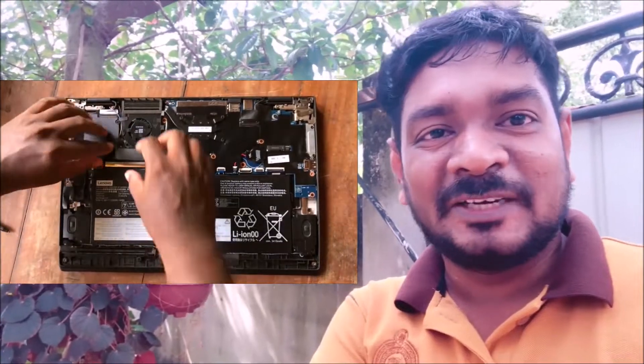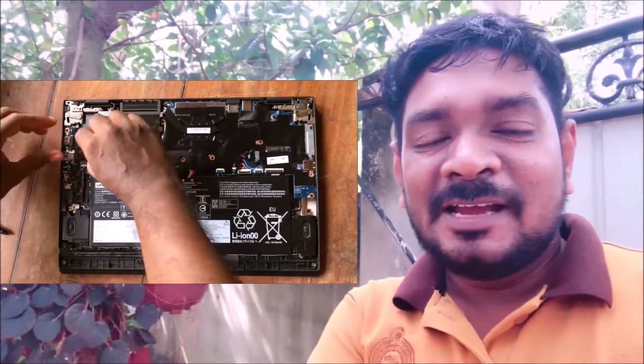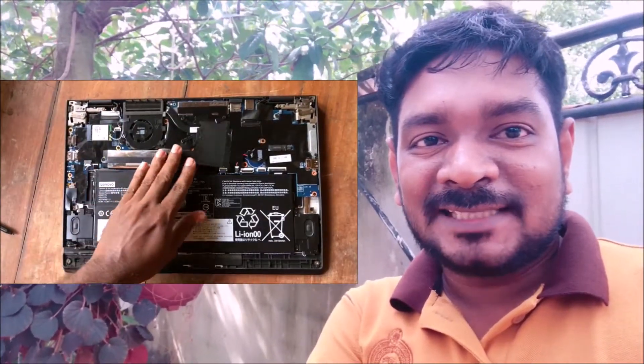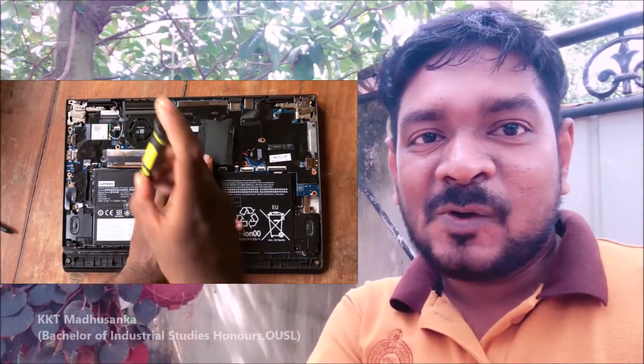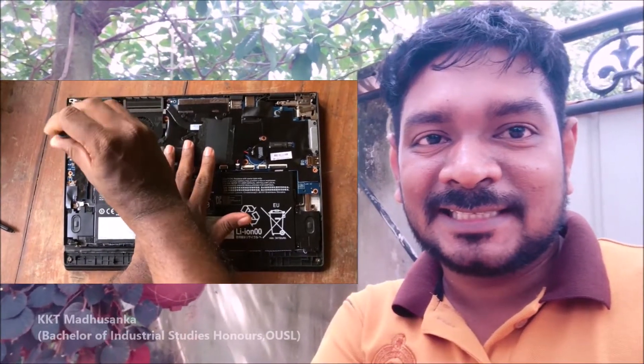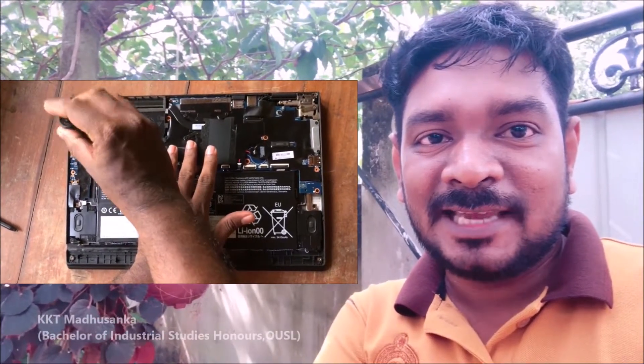You must find your SSD drive or hard disk. Here you can see the SSD drive and SSD cover.